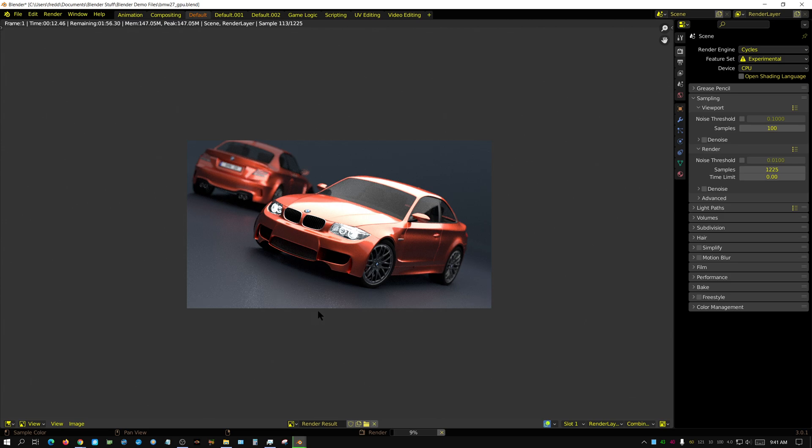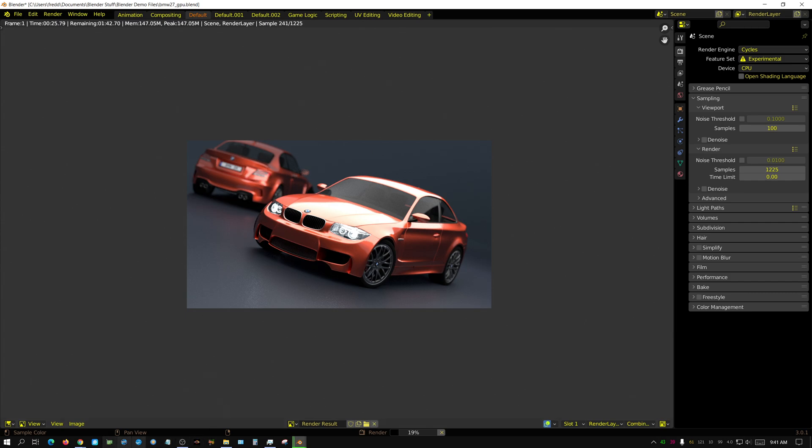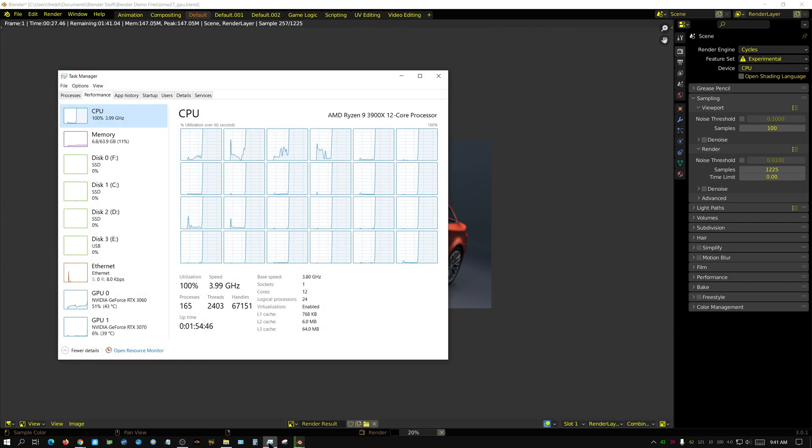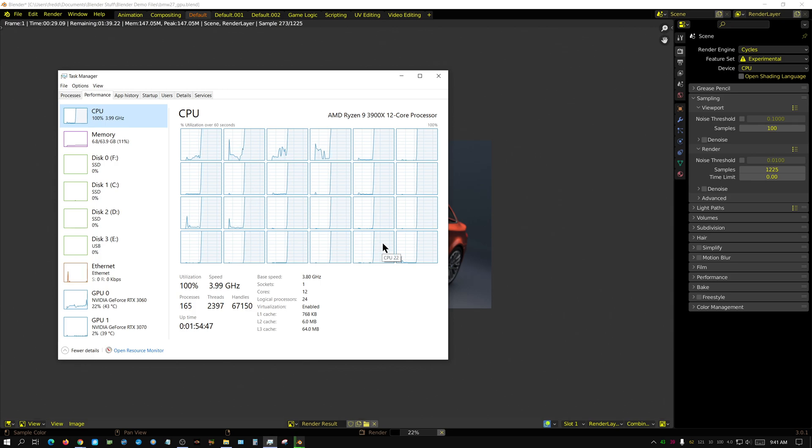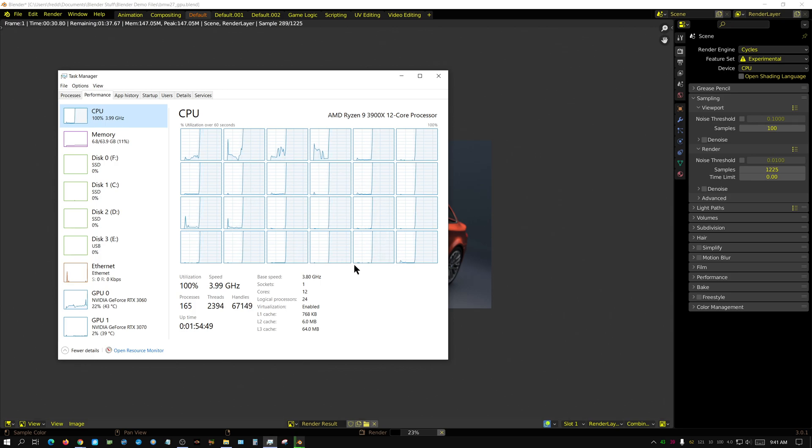Let's see how quickly the 3900X will render this scene. Now I do have a slight overclock, all-core overclock to 4 gigahertz, which is only a 200 megahertz overclock, but it's a good, safe, cool-running overclock and it's all core.